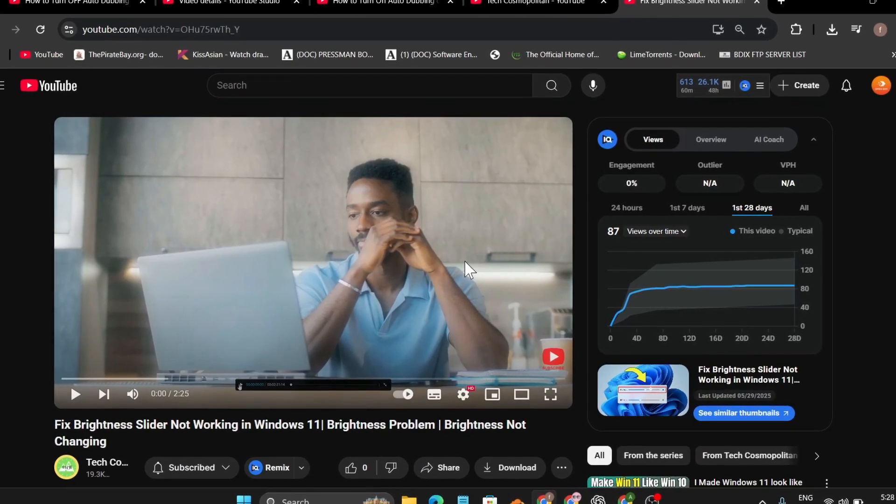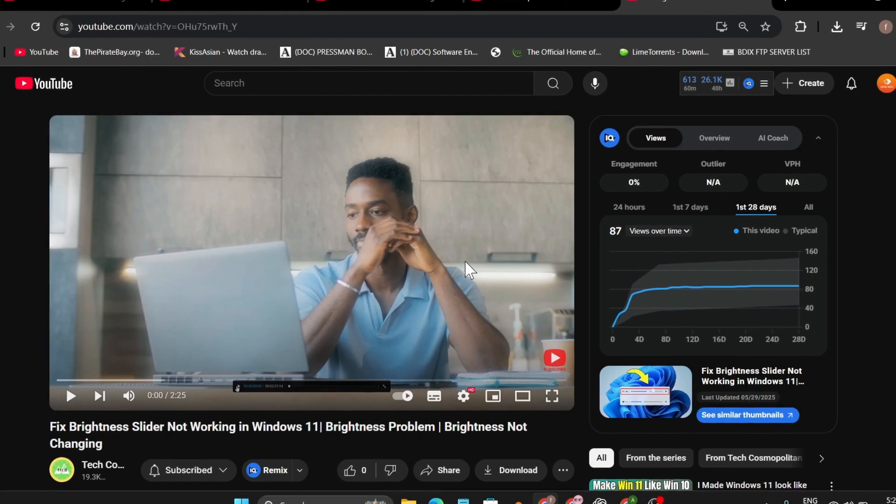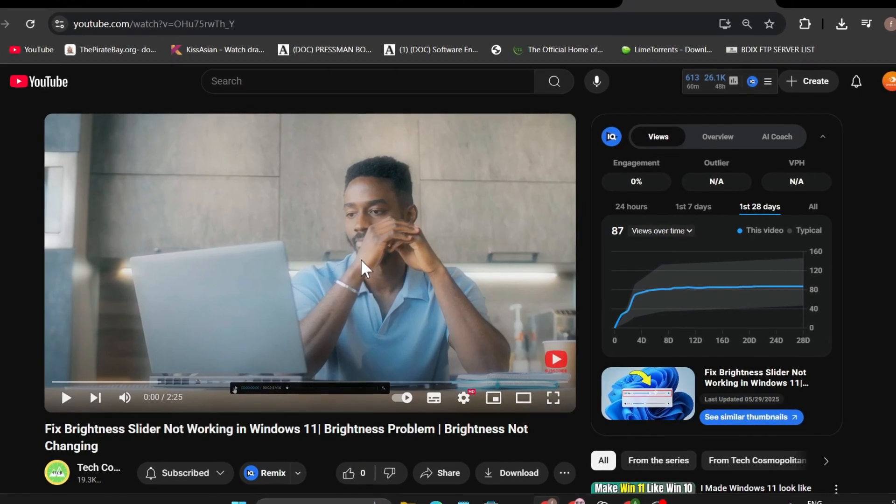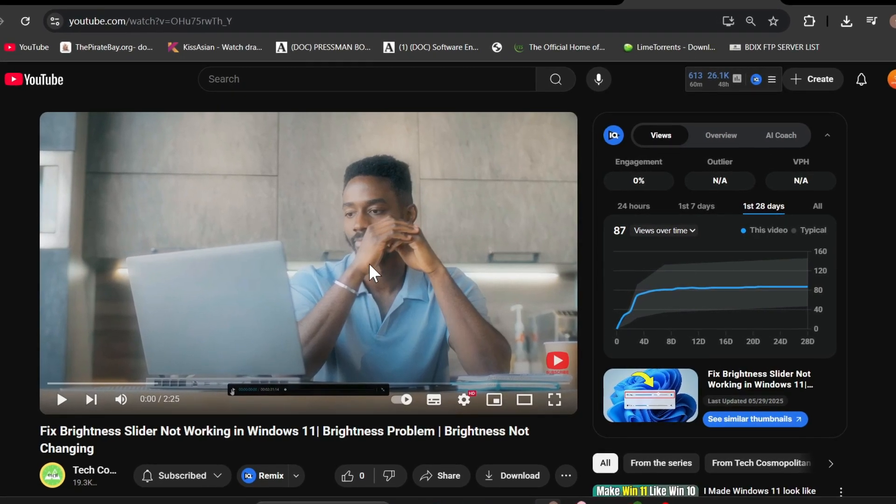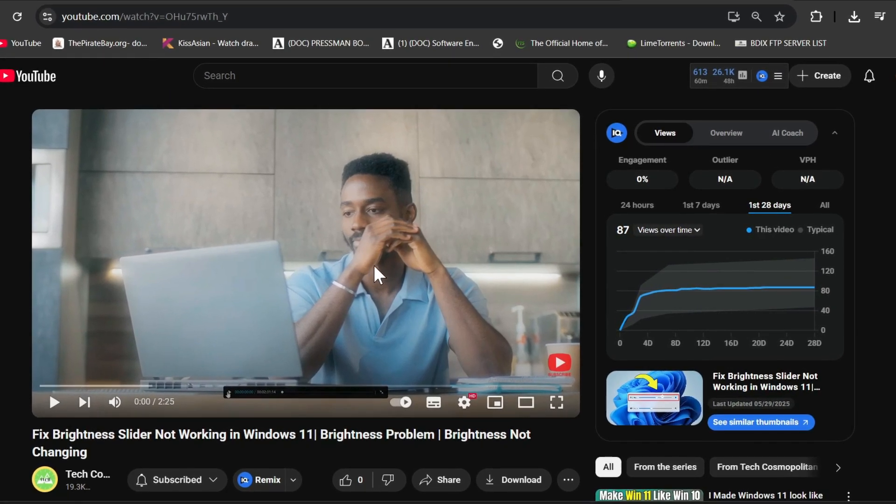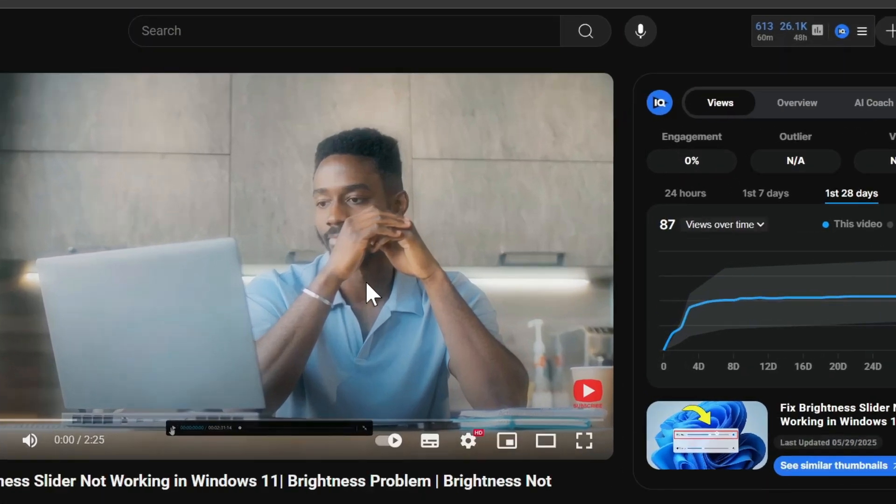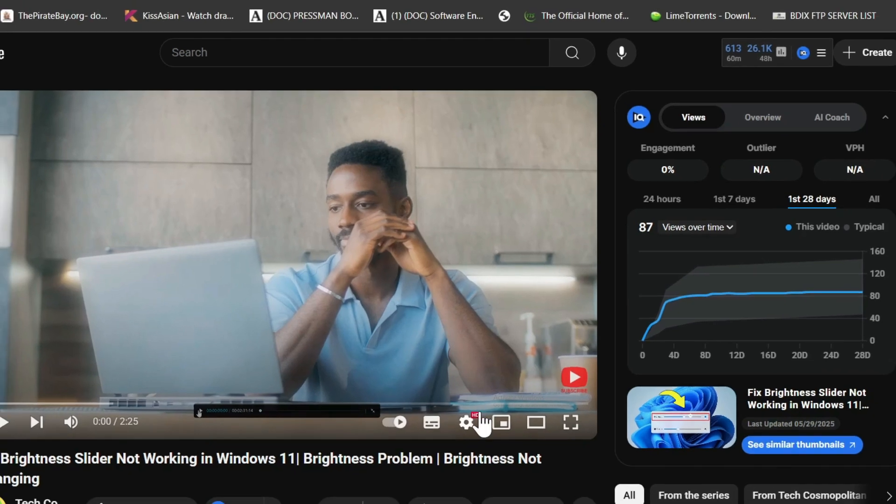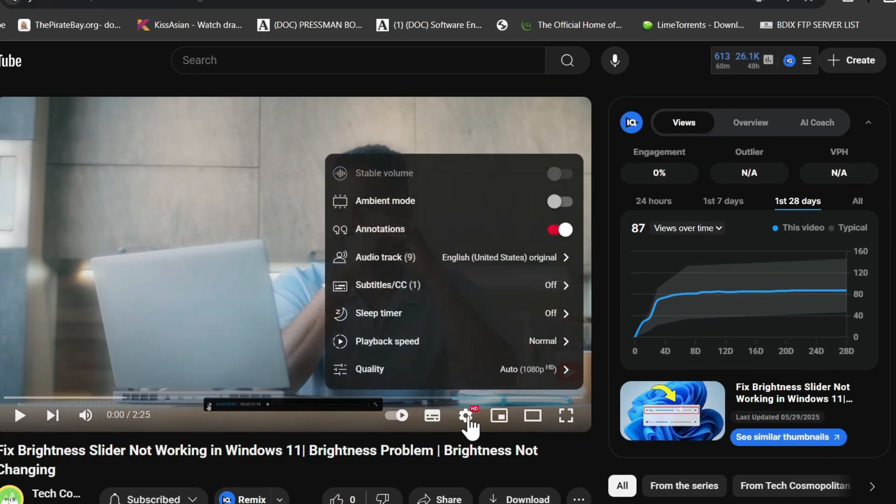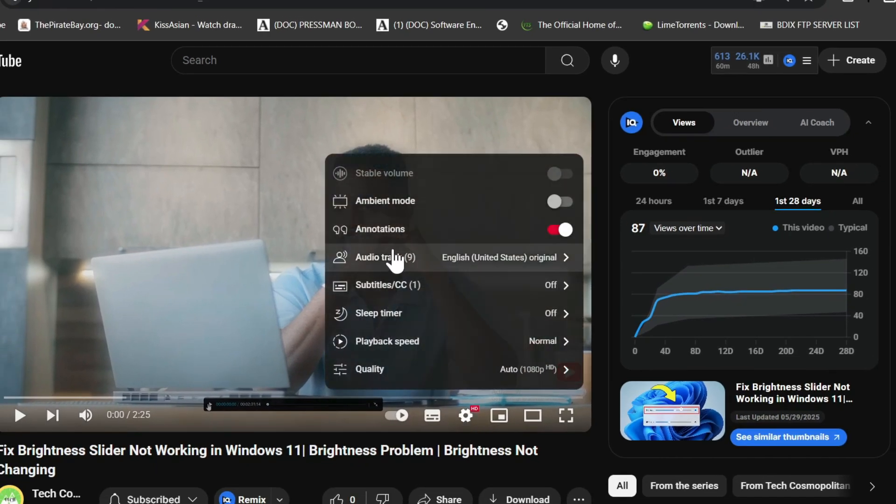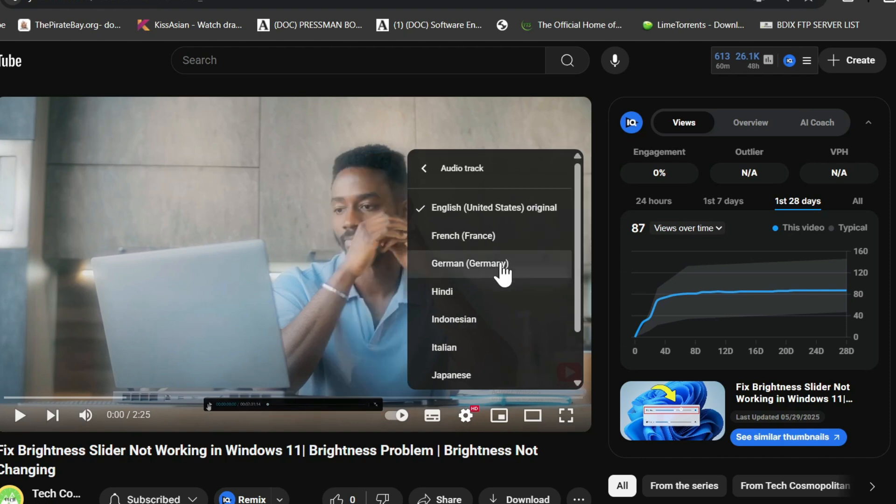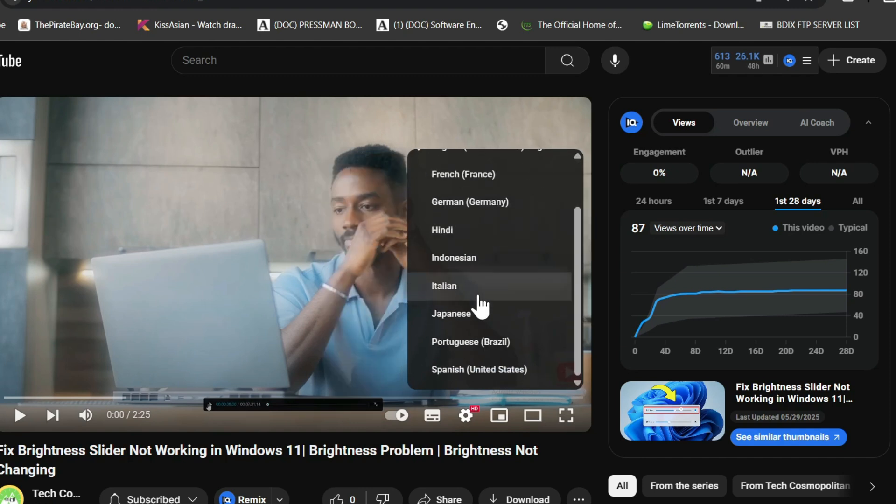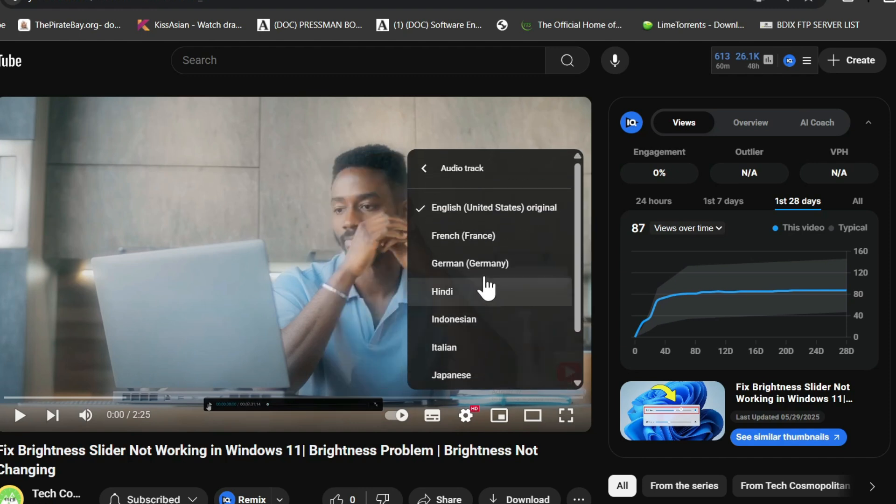I'm going to show you for both mobile and the PC version. To change the language to original version or the original audio that you want, just go to the settings option and here you will find the option called audio track. So check the video to find the audio track.